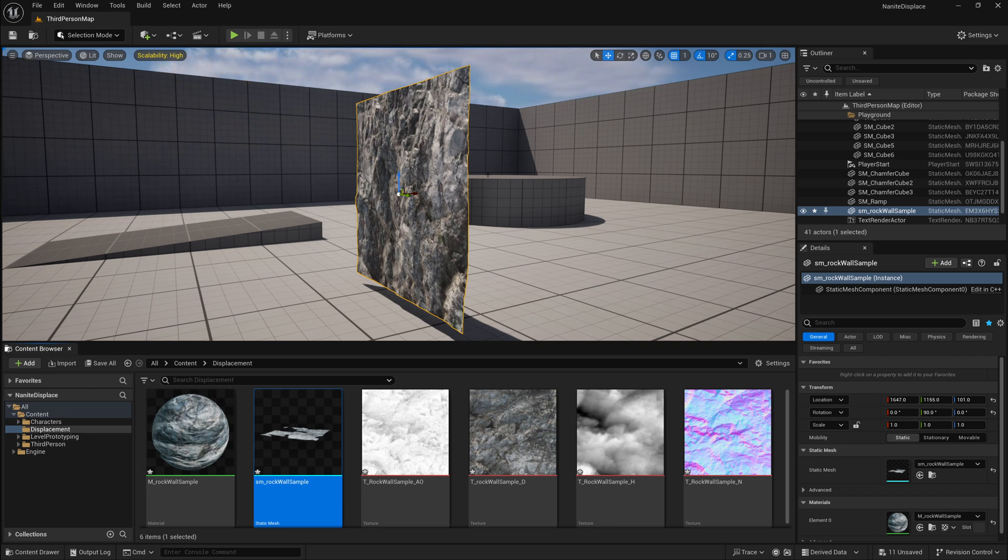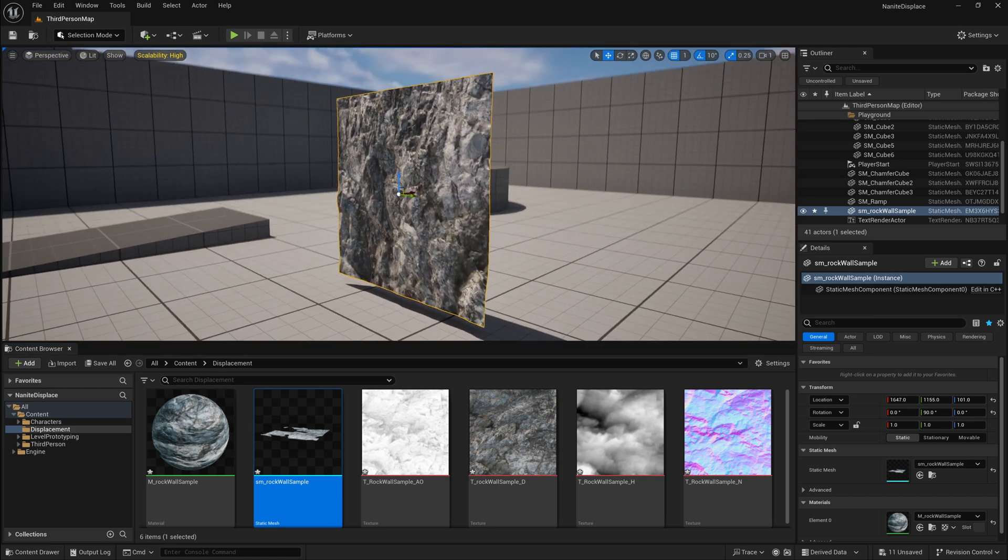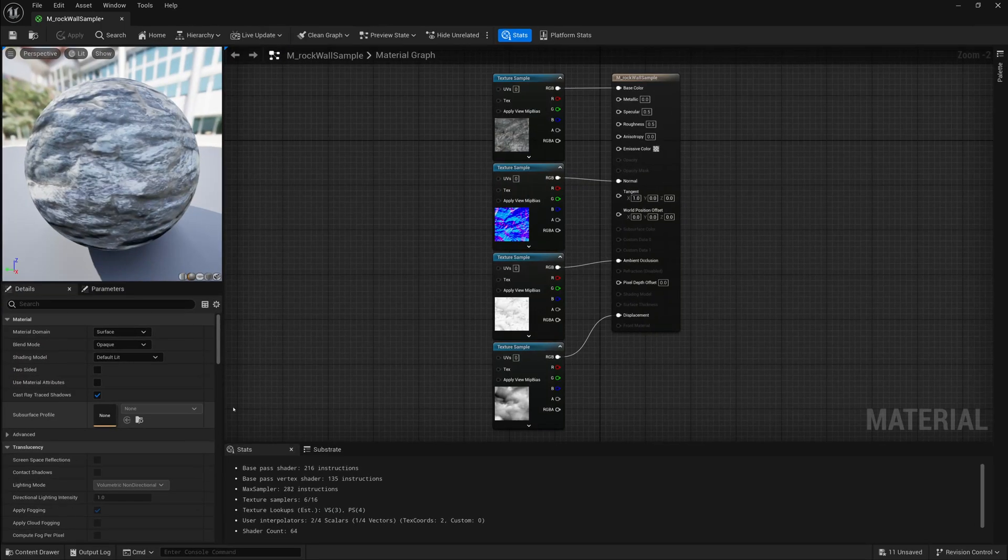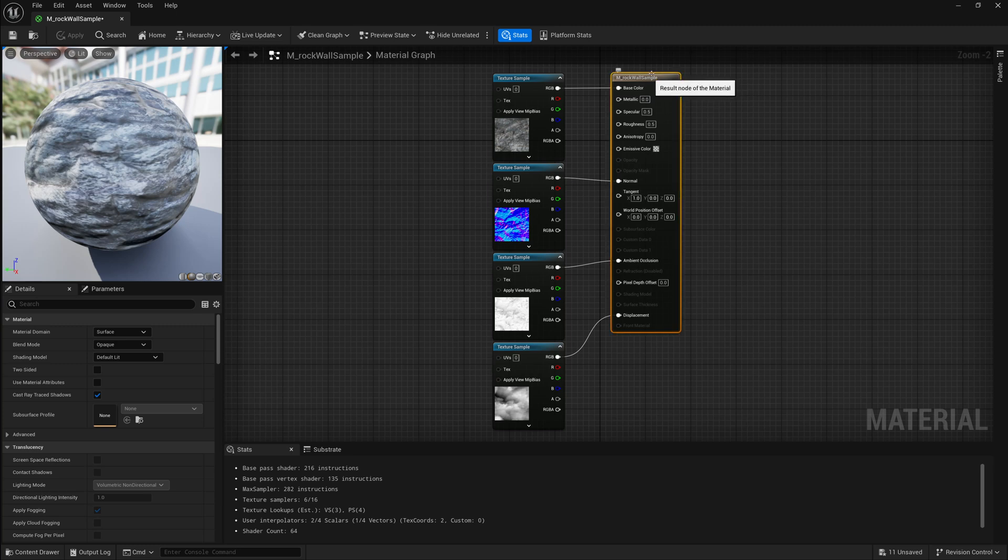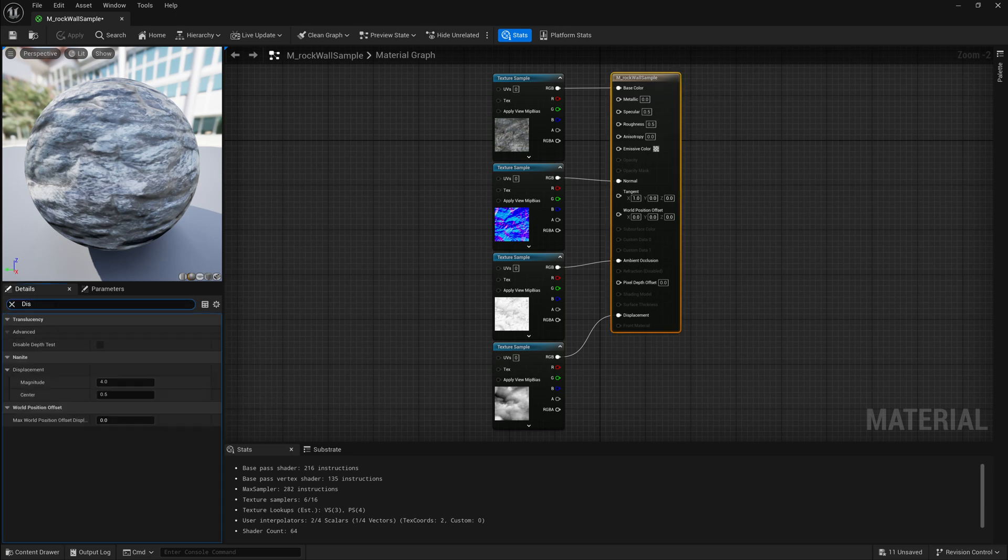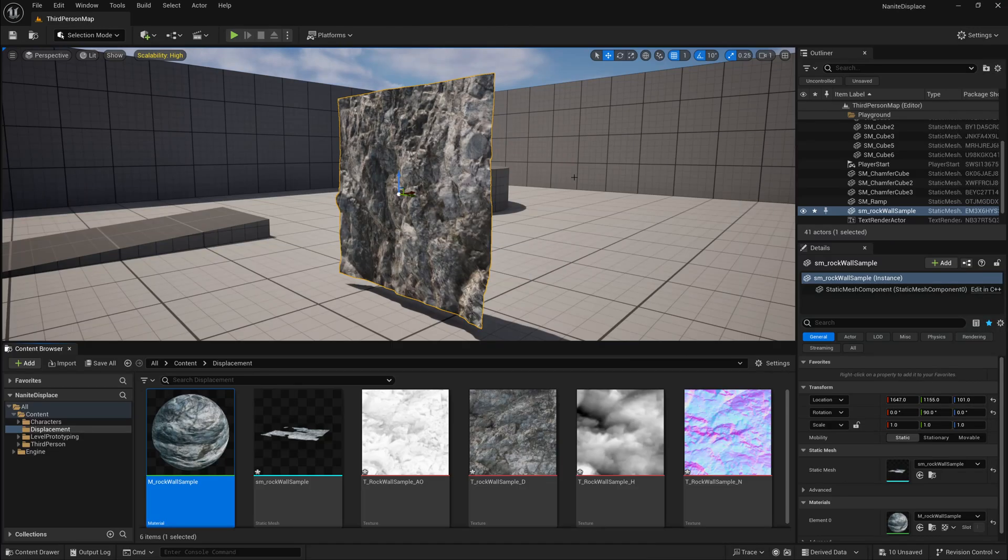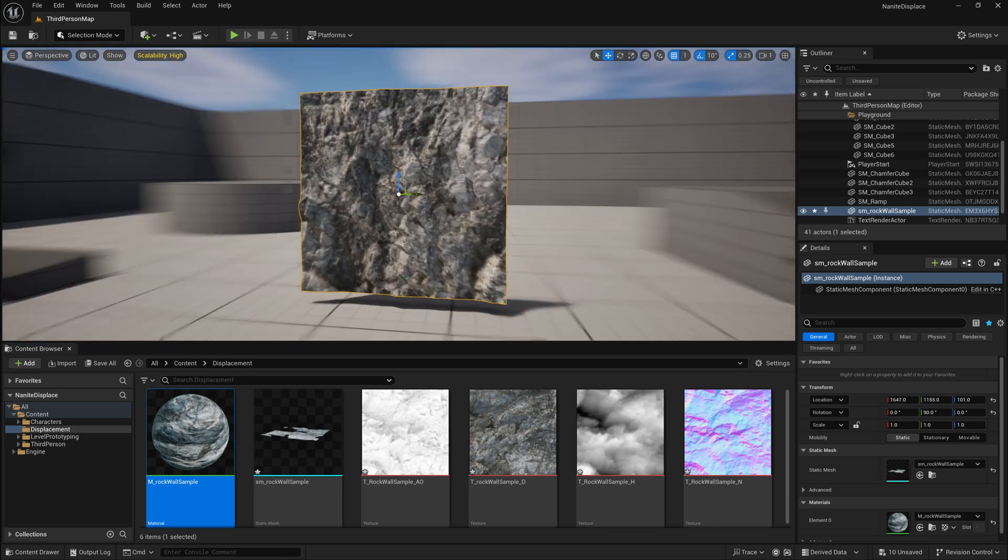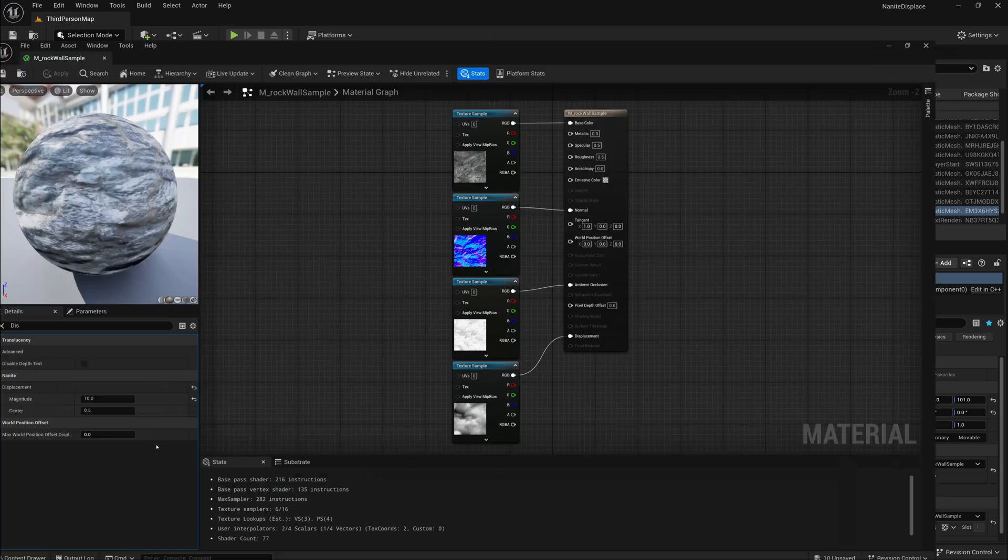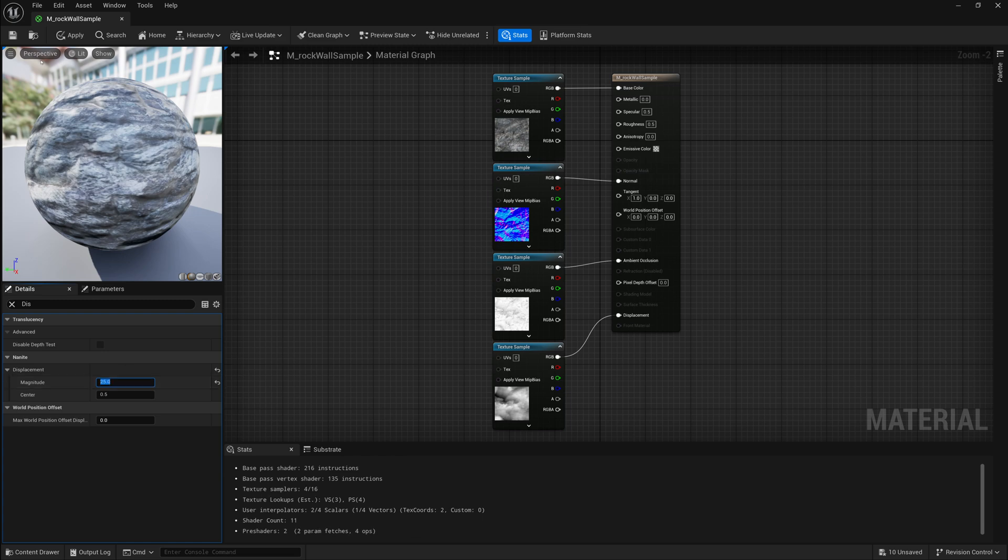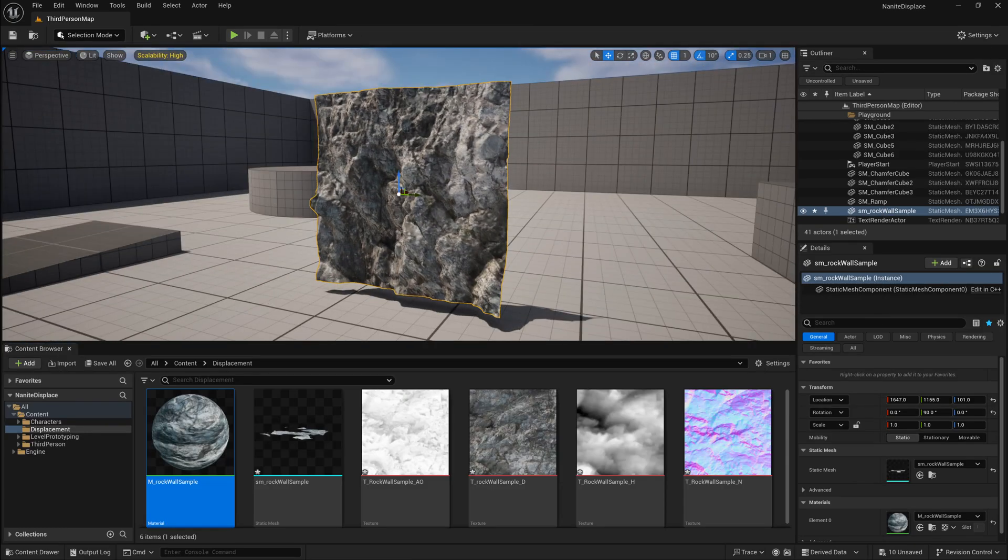And if that displacement isn't strong enough, or isn't as strong as I'd want it, we're going to have to go back to the material, click on our main material here, and we can scroll down, or we can search displacement, and you'll have a section called magnitude, which is the strength of displacement. So I'll set this to something like 10, and then save that material. Now, if we take a look at our mesh, it's displacing quite a bit more. And if I were to go back and set this to something like 25, and then click save, then it displaces even more.